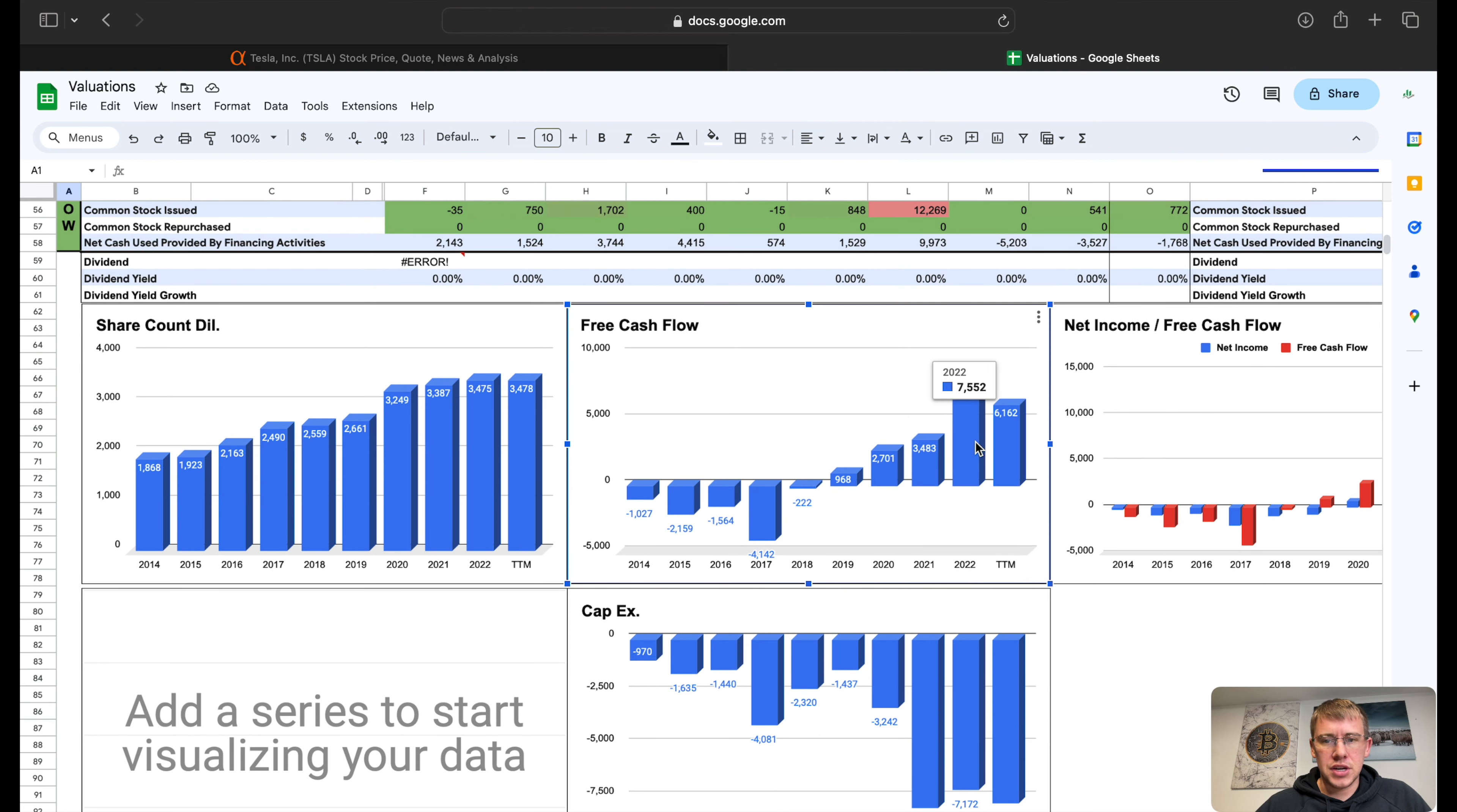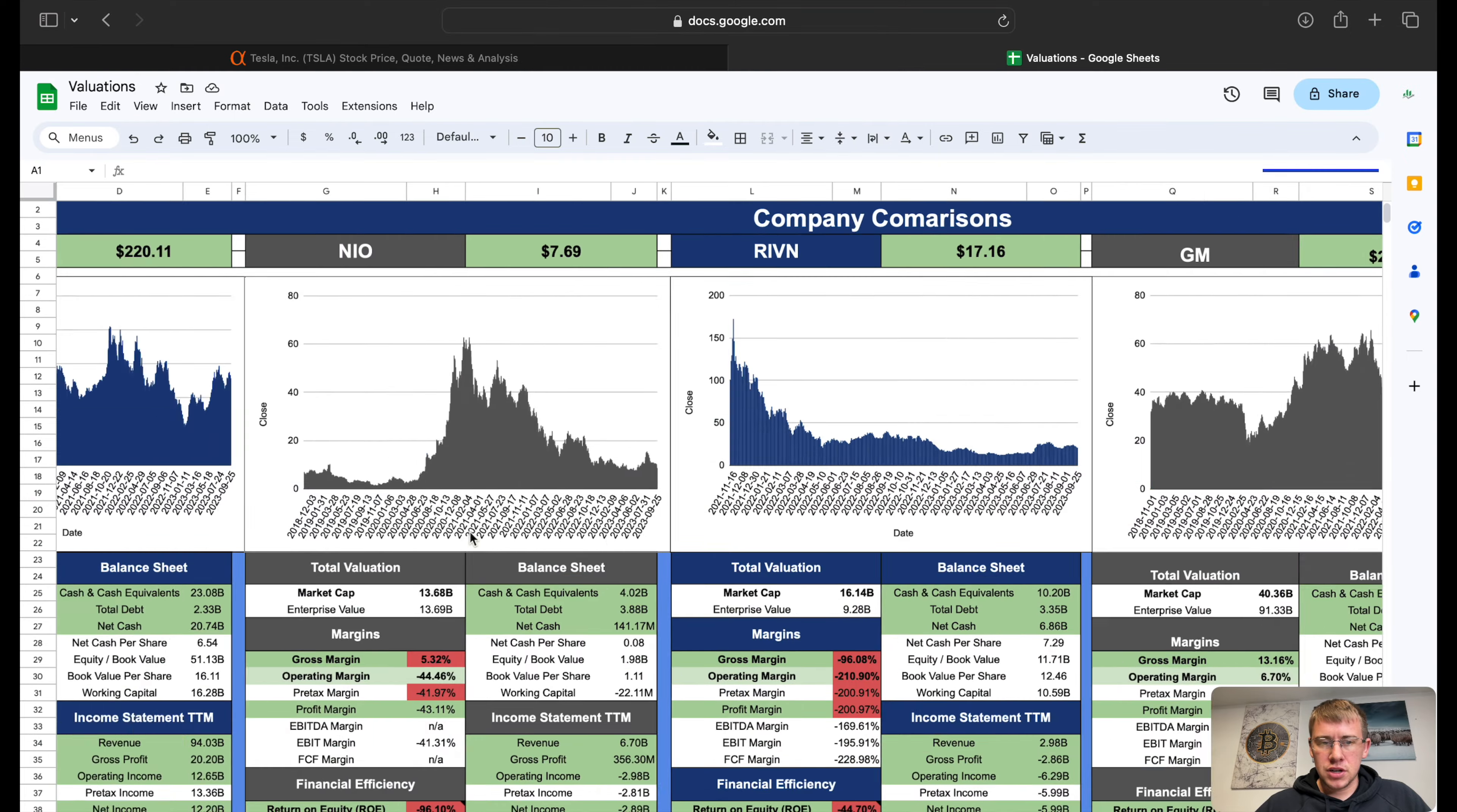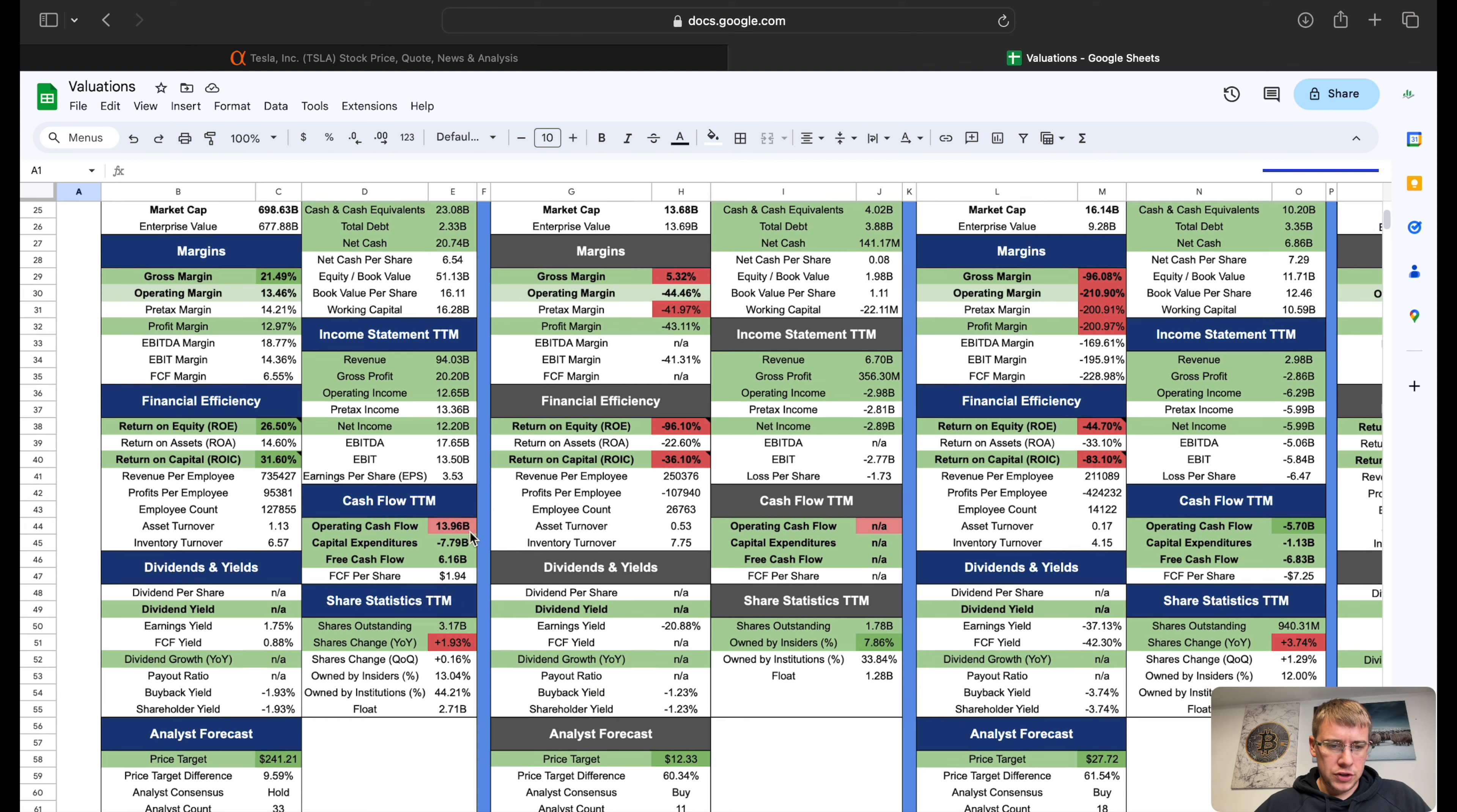Free cash flow not quite a record year but sitting at about $7.5 billion is their best free cash flow so far. Share count dilution: we are still getting somewhat diluted, it has tapered off though and hopefully we'll maintain that and maybe eventually start rolling back down lower someday. Capital expenditures sitting at about $7.8 billion in capex.